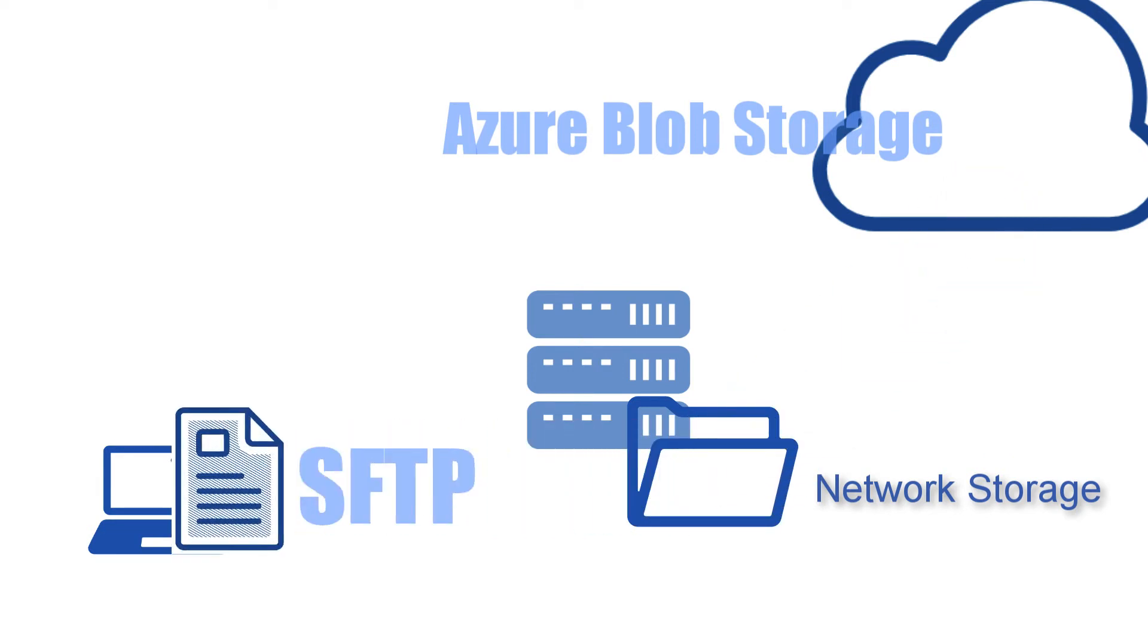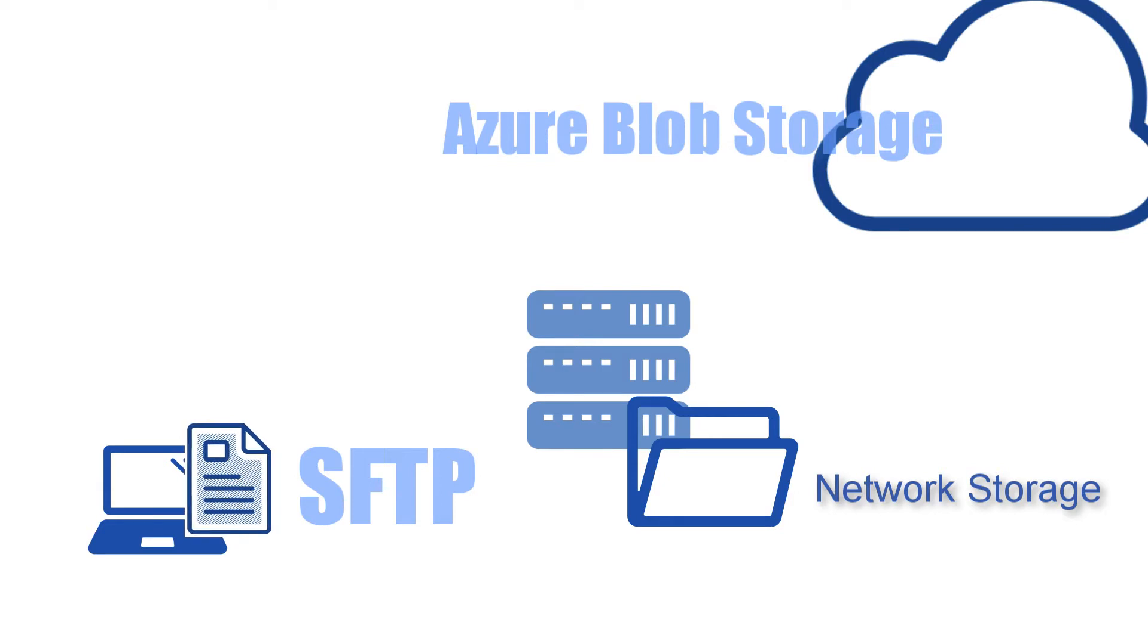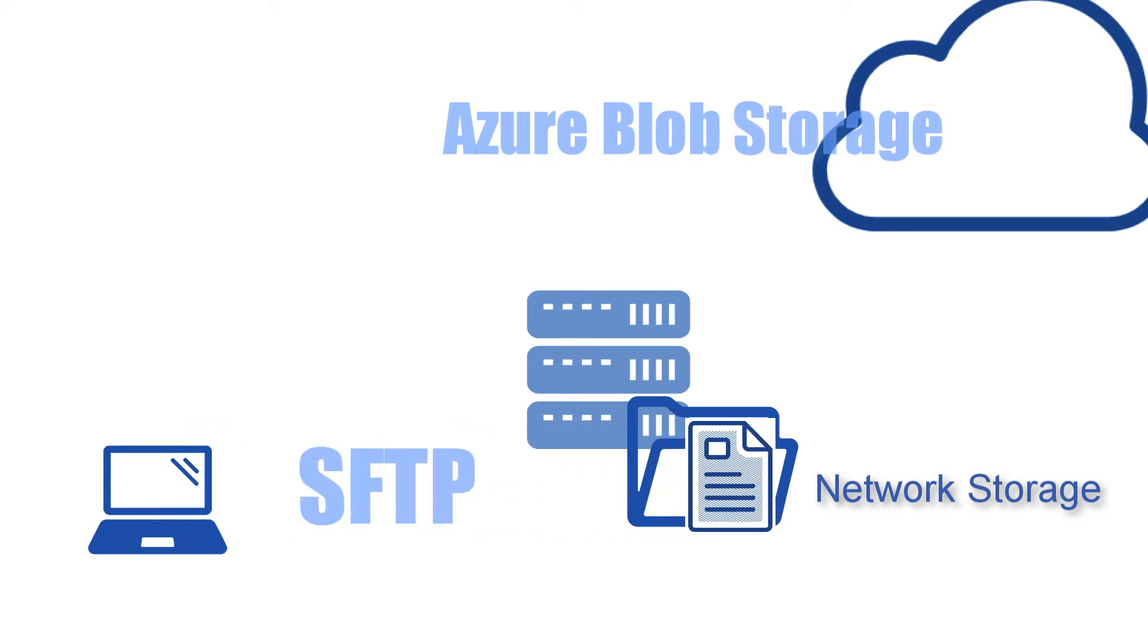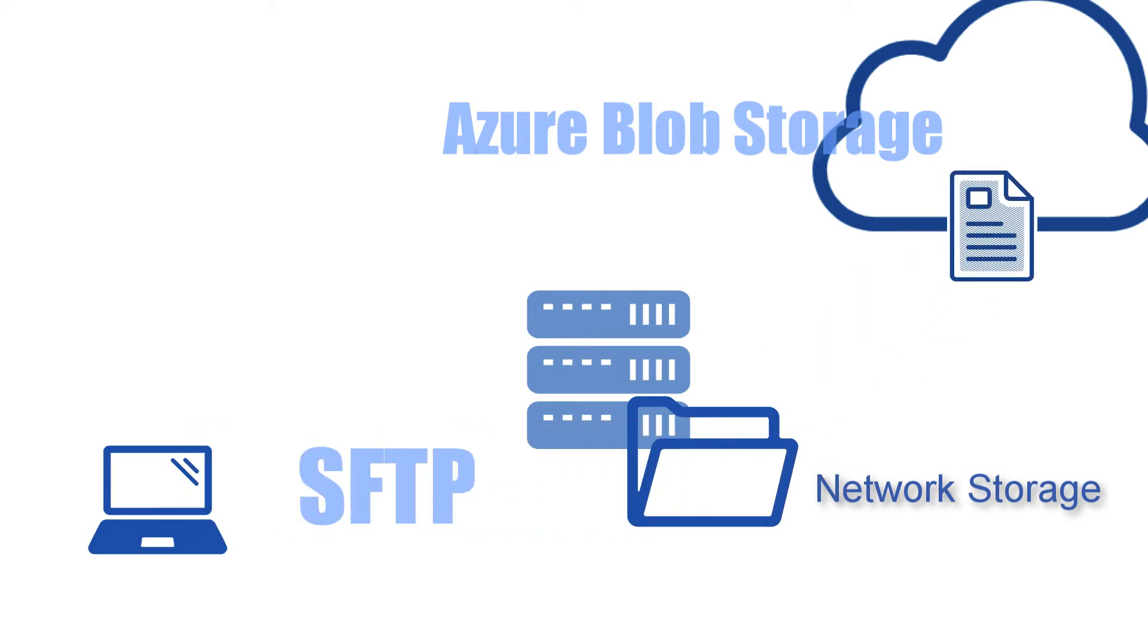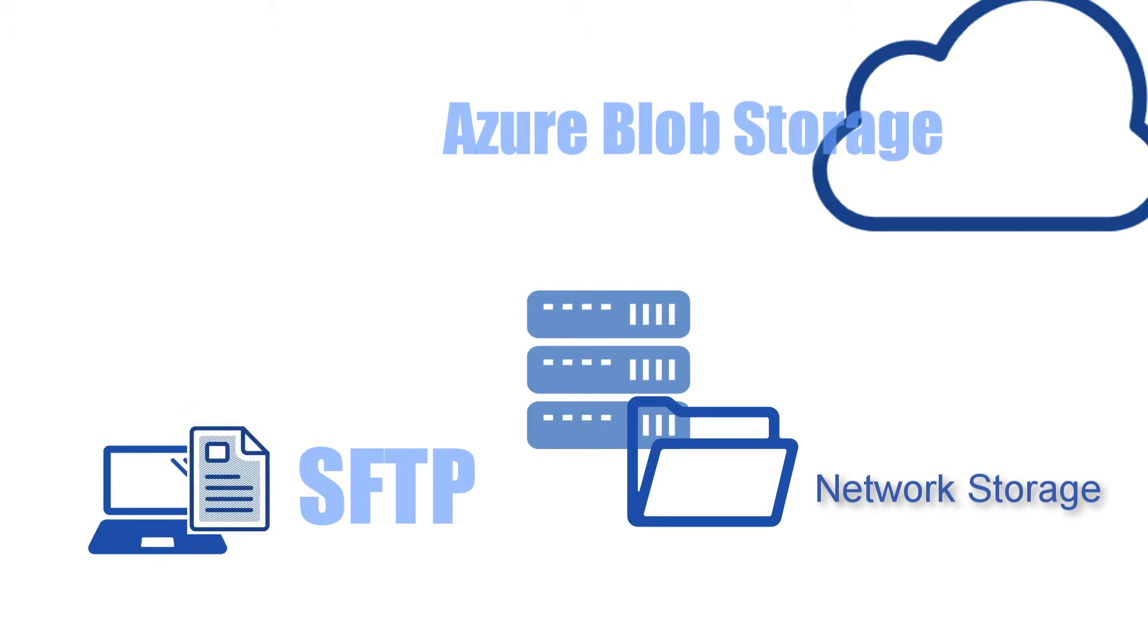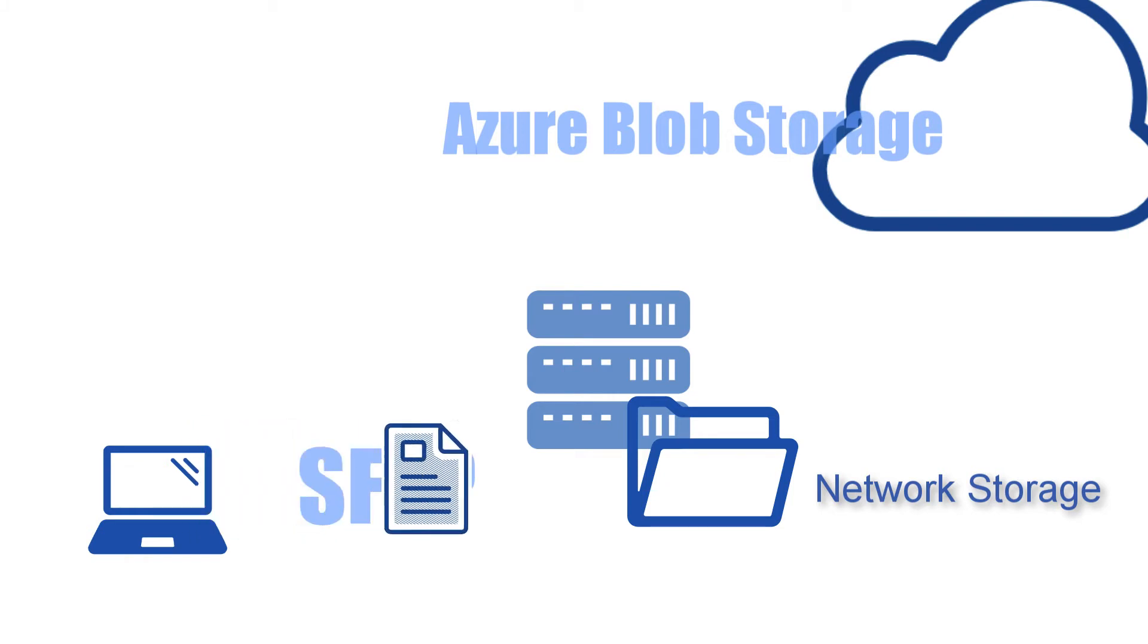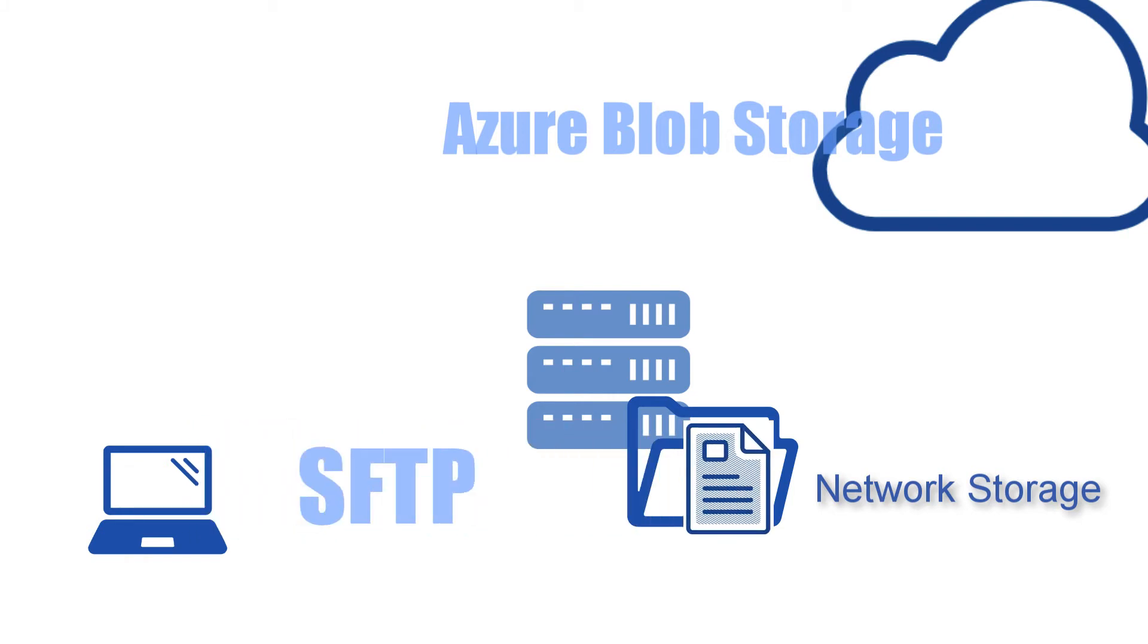Meaning none of these files will ever have to be stored on a drive directly attached to your JSCAPE MFT Server instance. But what if you want those files to be stored locally, either temporarily or permanently?